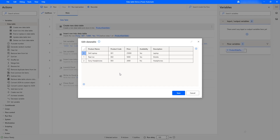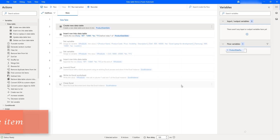Right now, assume I want to update the price of the laptop. The laptop has product code 001, price 25, and the availability is currently set to Yes. I want to change the availability to No. So how can we go ahead and update a particular item in the data table? Let me click on Cancel.